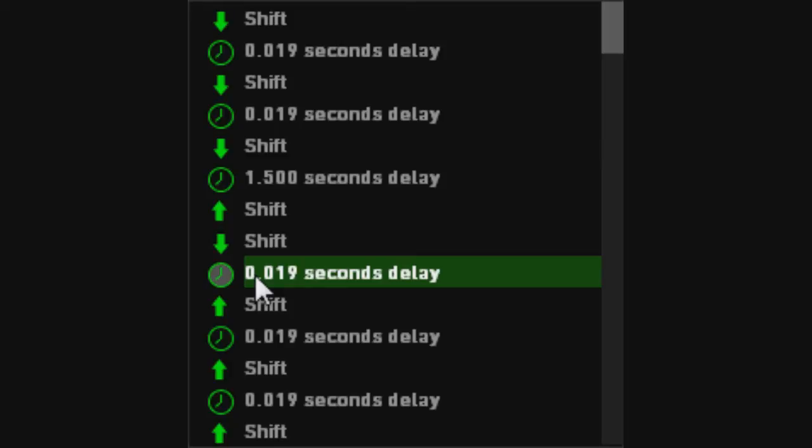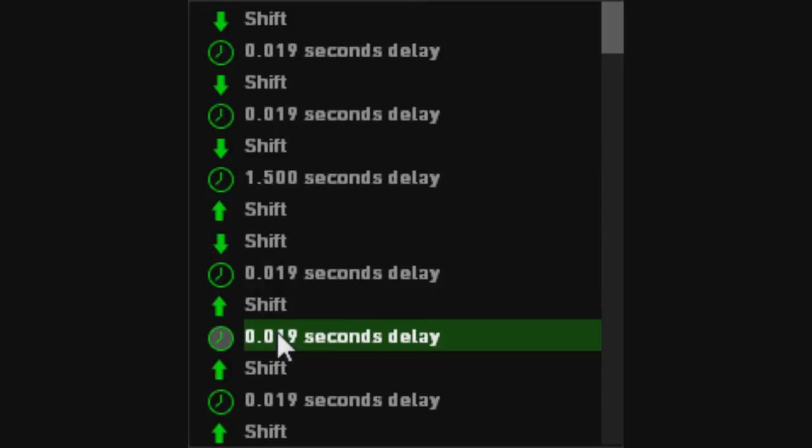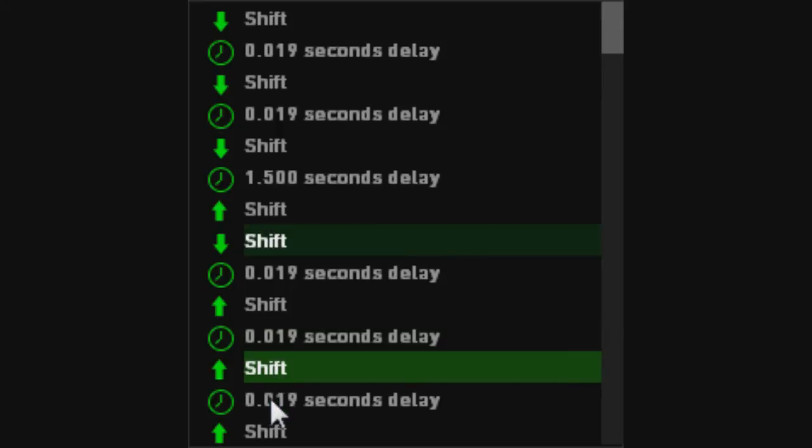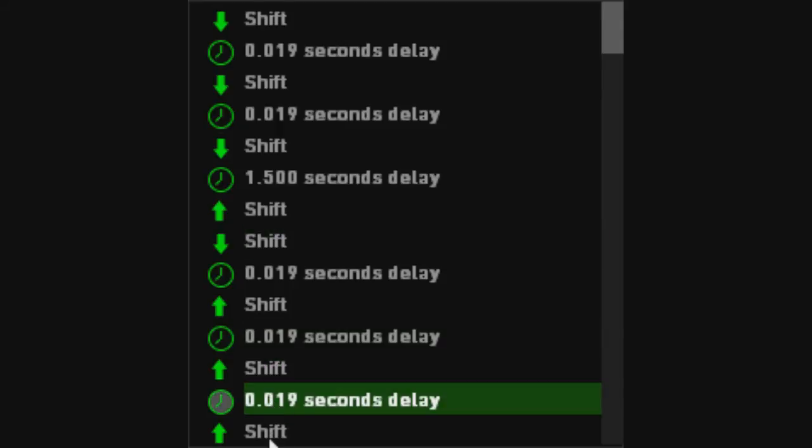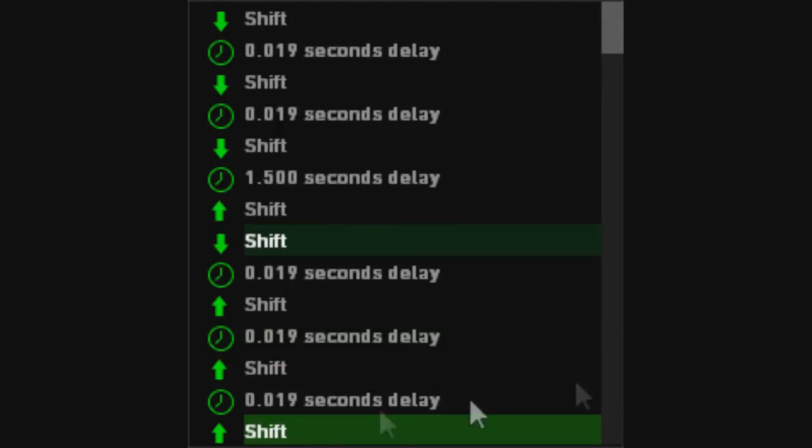And then, a frame later, you release shift, frame later, release shift again, and then a third frame, you release shift another time.